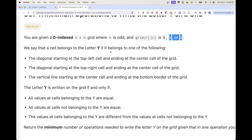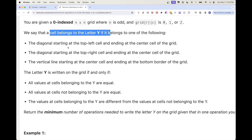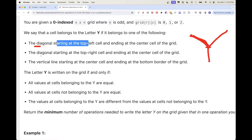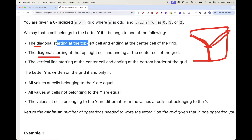There is a concept of 'Y' which is literally just the letter Y written on the grid. A cell belongs to that letter if it's on the diagonal starting from the top-left cell and ending at the center cell, or on the diagonal from the top-right cell to the center, or anywhere on the vertical line from the center to the bottom end of the grid. That's the description of any point in the letter Y.